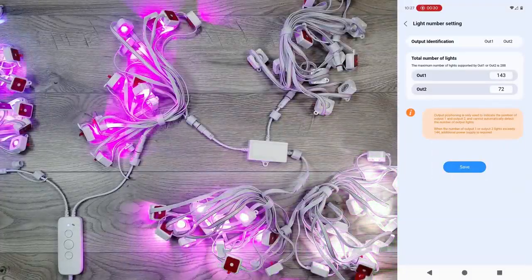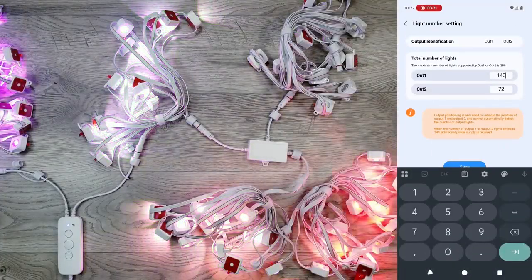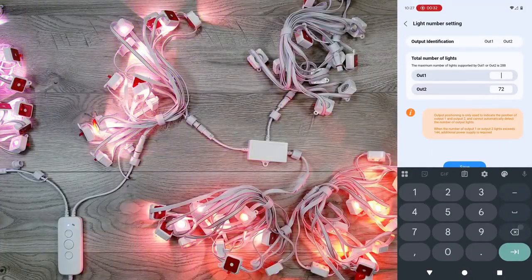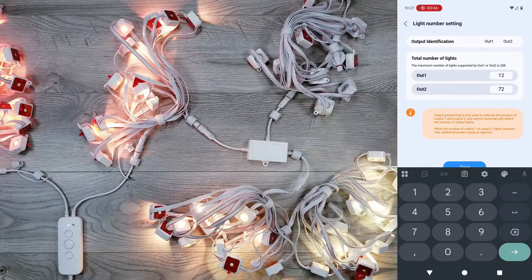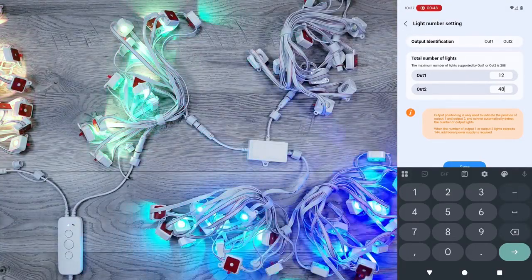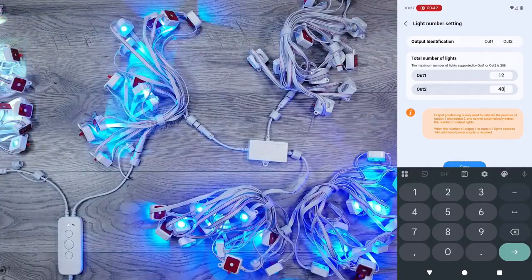Next, I'm going to go into LED count and enter in the total number of lights I currently have connected, which is 12 to output number 1, and 48 to output number 2, for a grand total of 60.